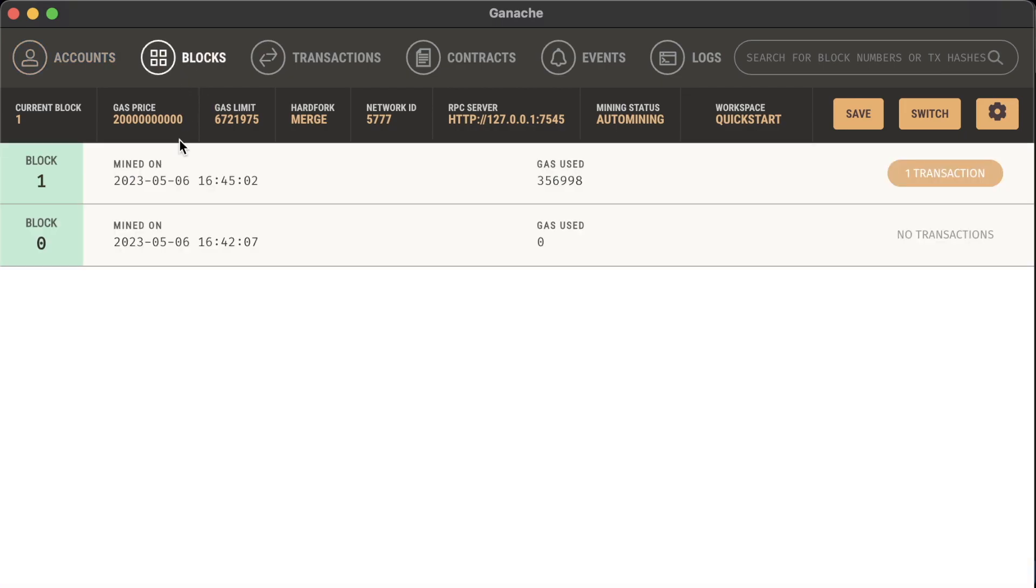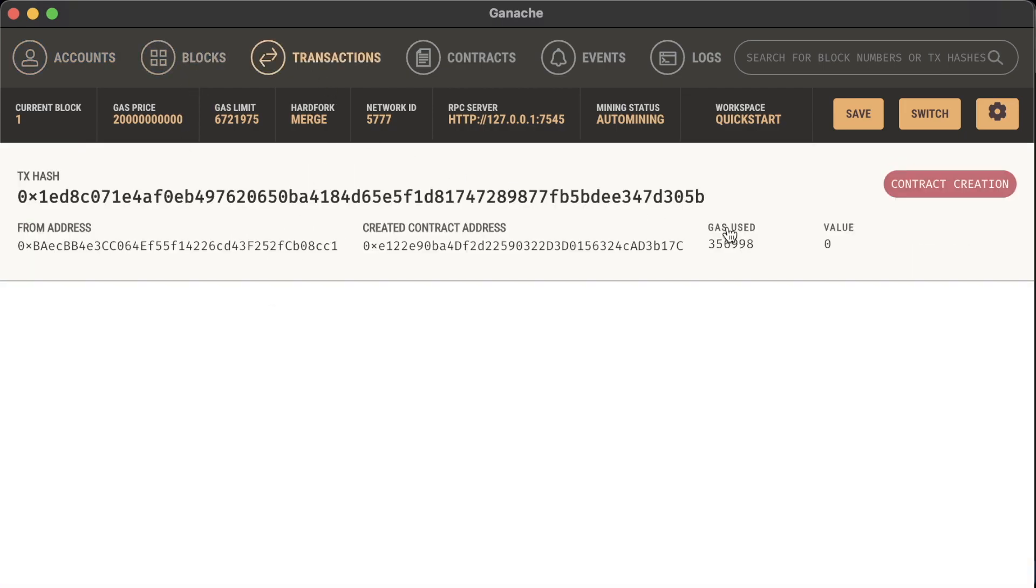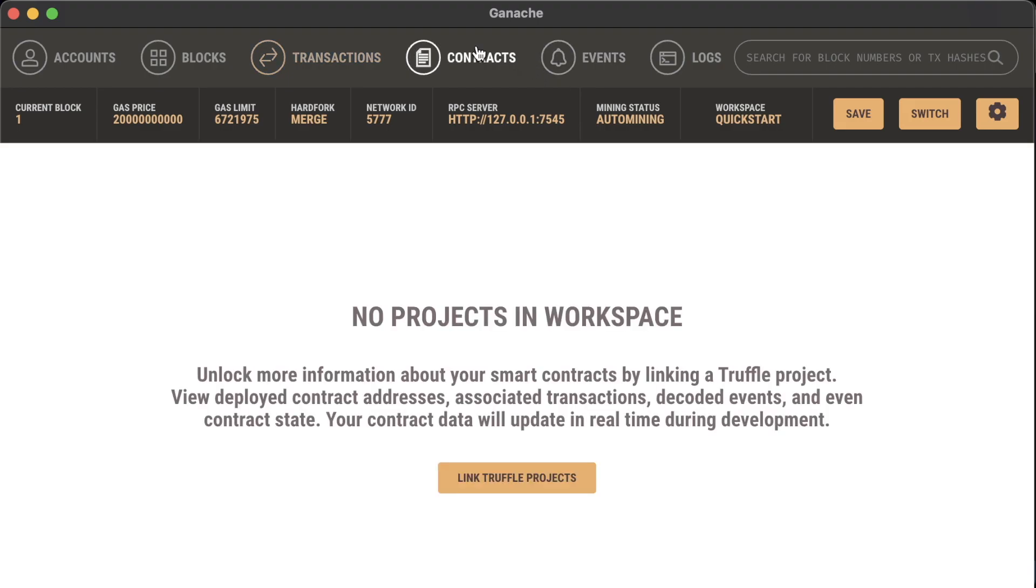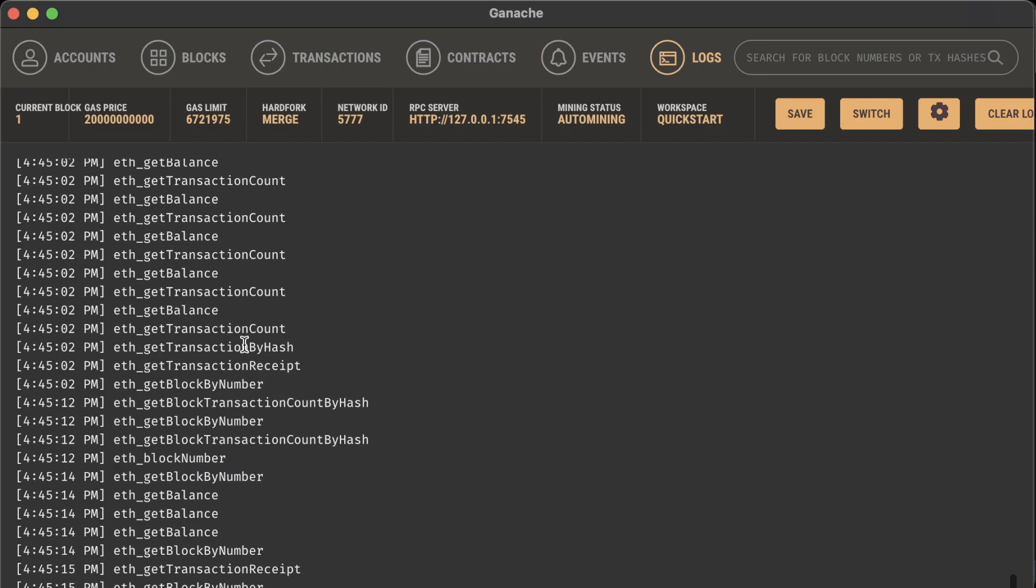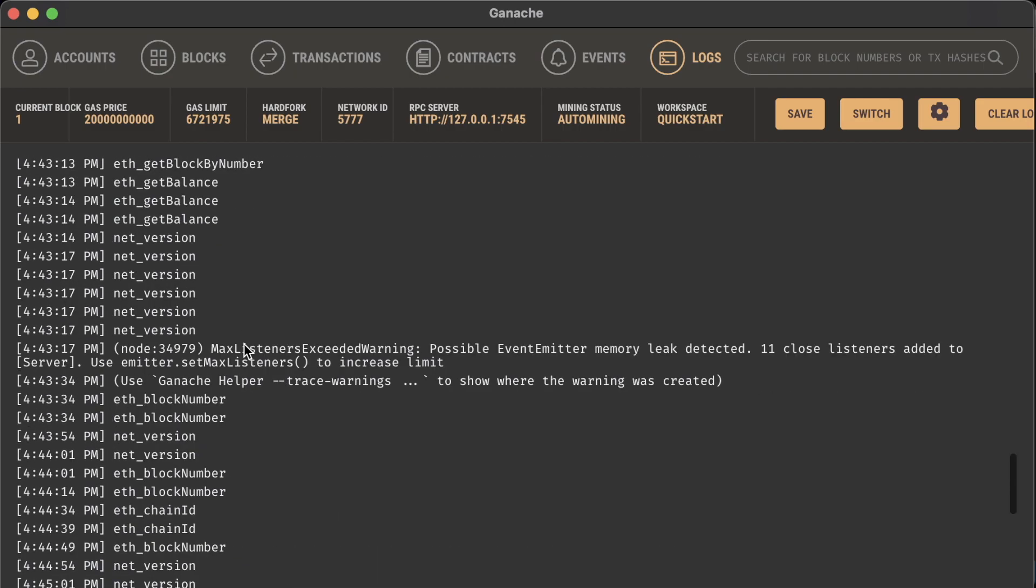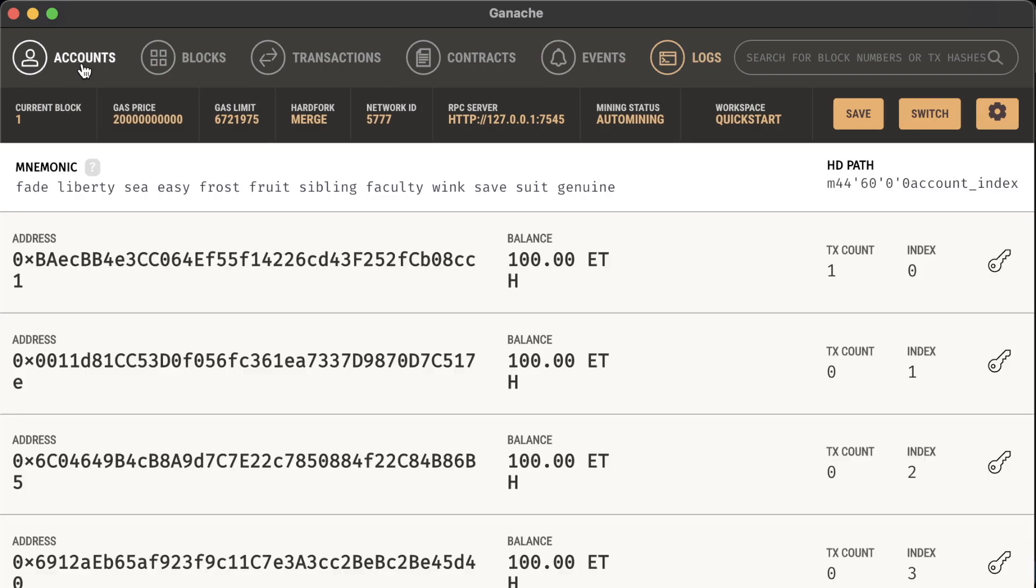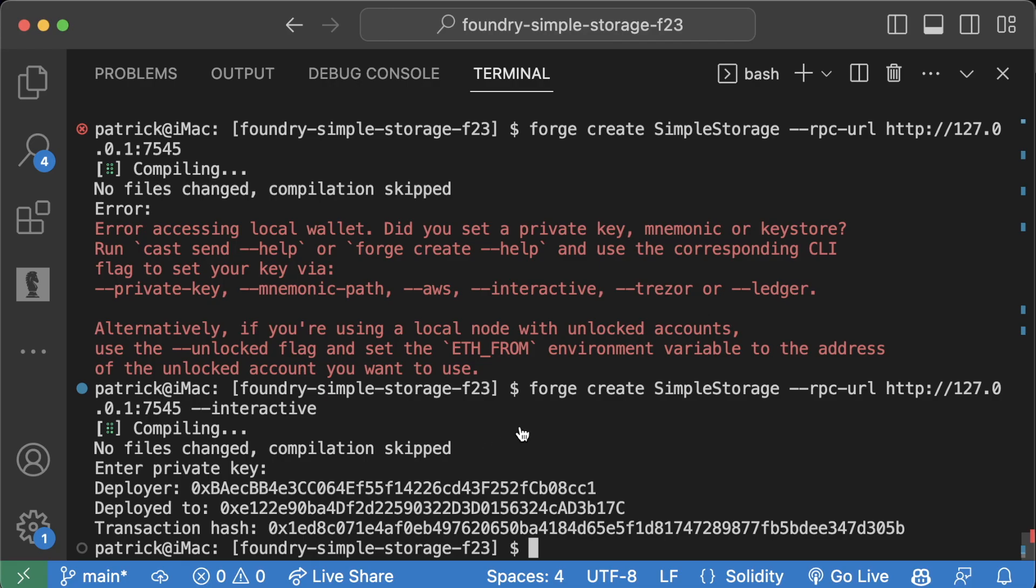If you're working with Ganache, we can hit done, go to blocks, we see we created a new block, go to transactions, we can see that we sent a transaction and created a contract, and you can see logs about working with this as well.